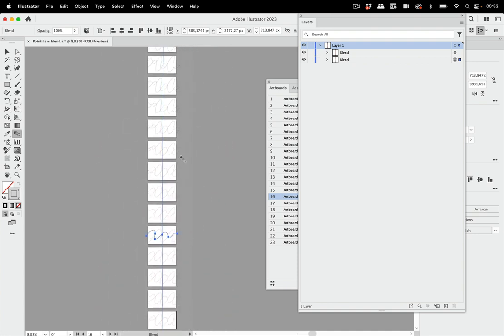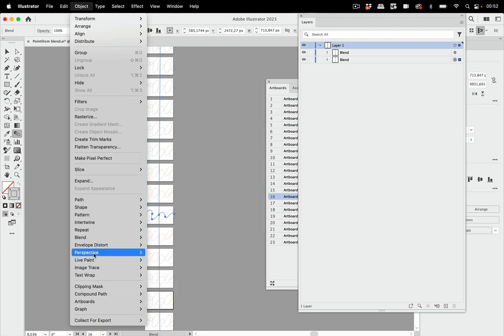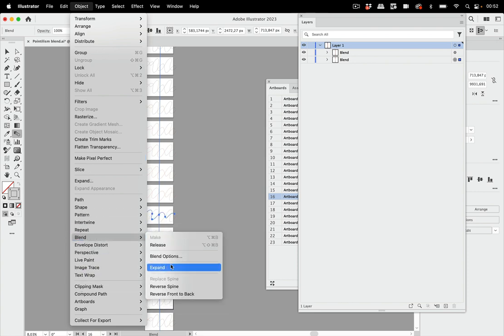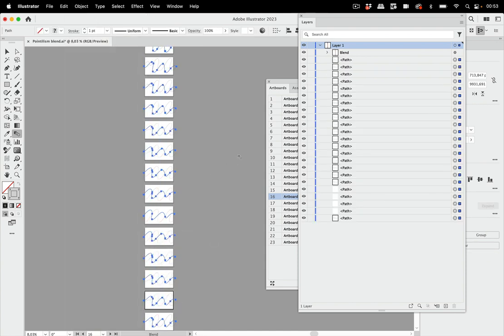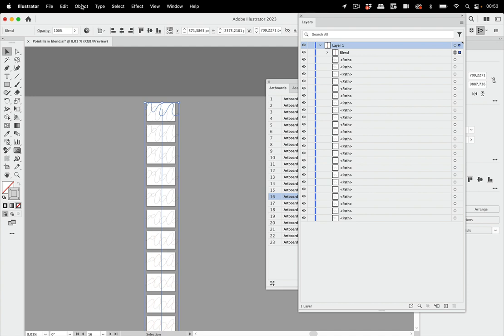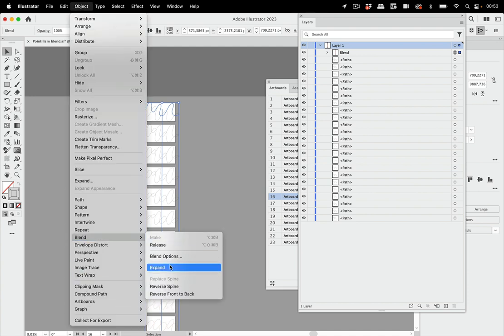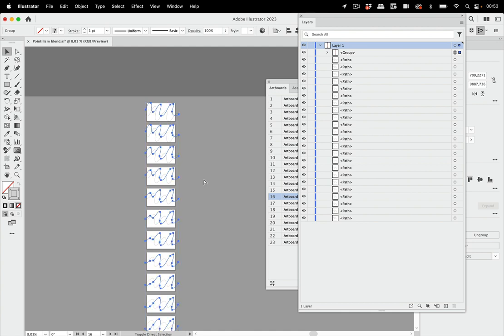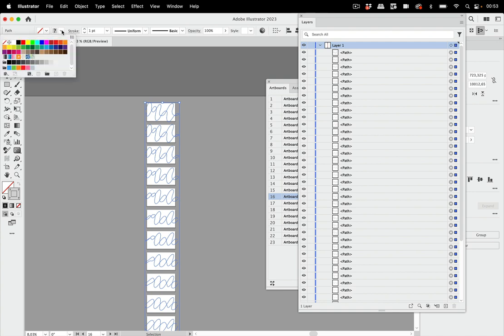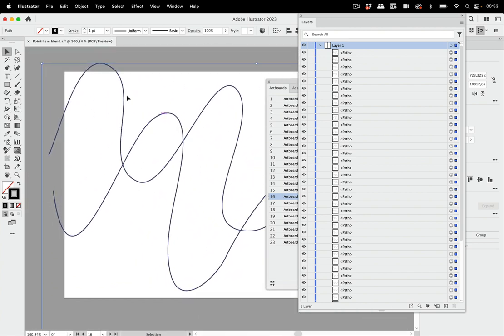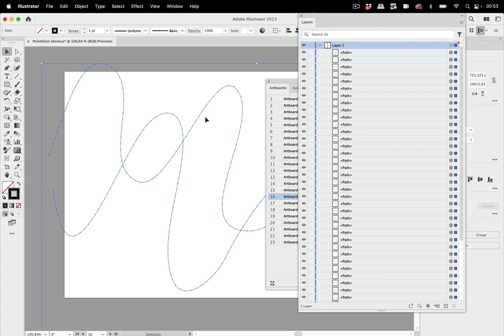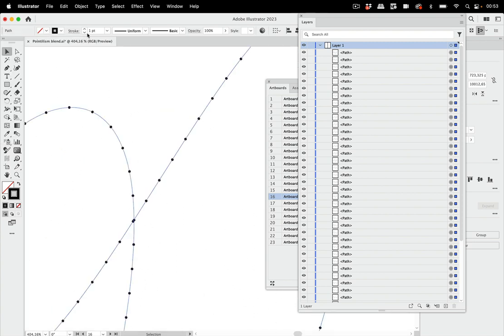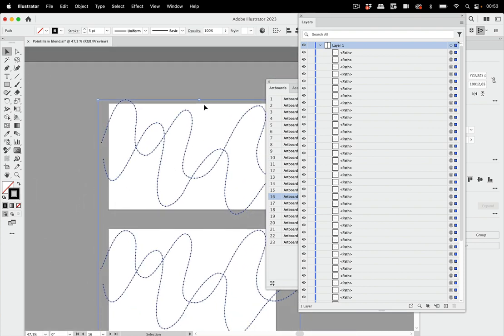And the next thing is we're going to object and then blend and expand them. And of course release all these groups. There's another blend. And we need to release that as well. So let's go to object blend expand and also release it. So next thing we're going to set them all to the same color and set them all to points. So let's make it dashes and point them. They need to be round. And let's zoom in a little closer. Make those points larger. That's nice.